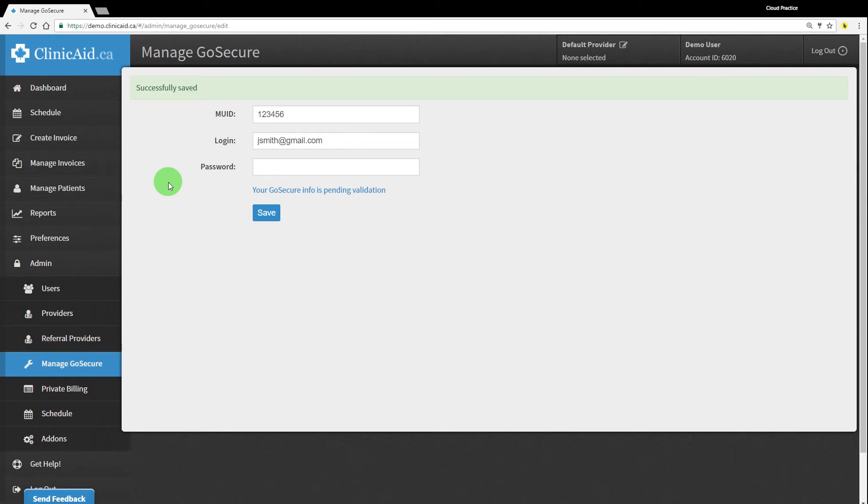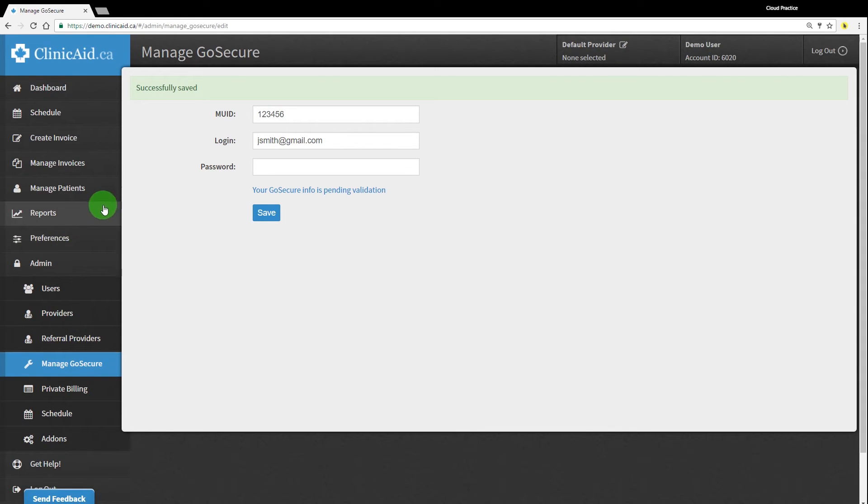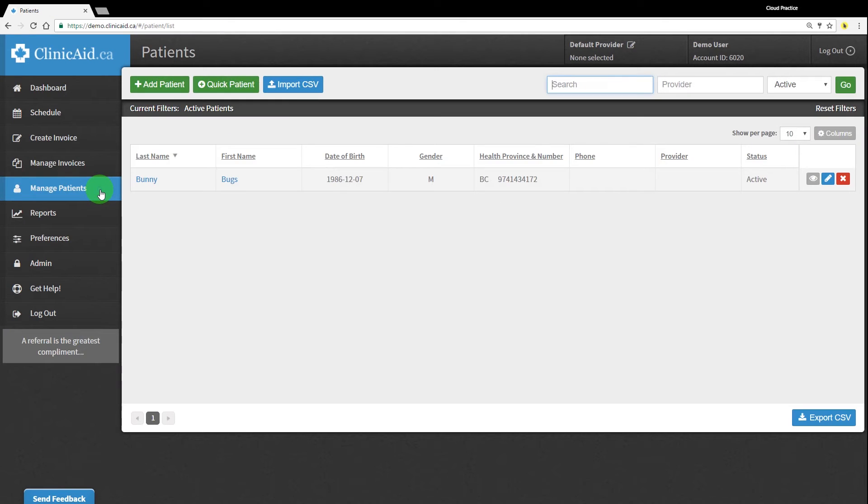Now that your account is connected to OHIP's MCEDT system, it's time to start creating invoices. In order to create an invoice, you'll need to have patient records saved into your ClinicAid account. There are a few ways to add patients. If you had a previous billing system before using ClinicAid, it's possible that we can do a demographic import of your patient records. Contact one of our support reps for more details about this option to find out whether it works for you.